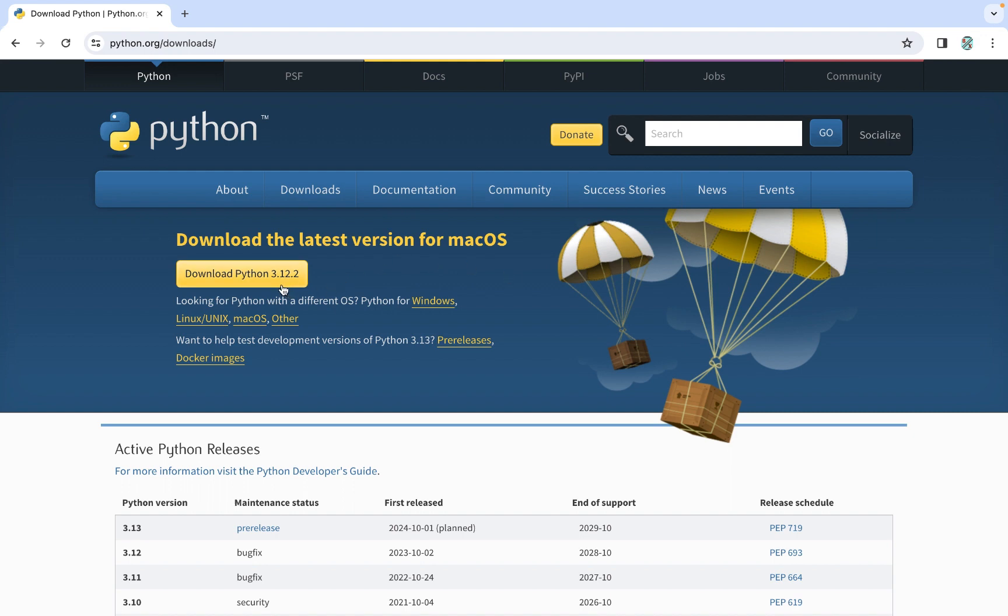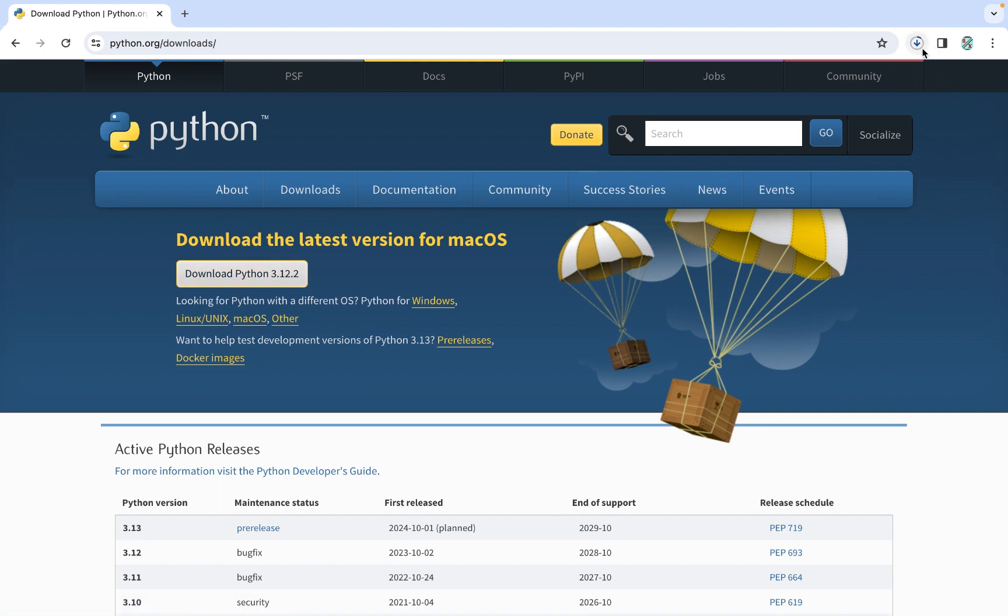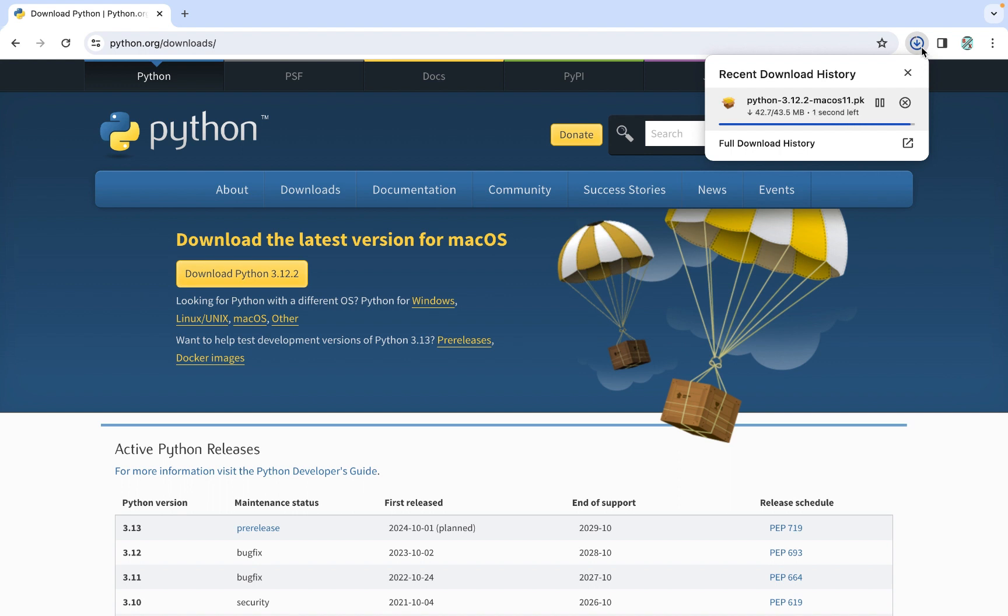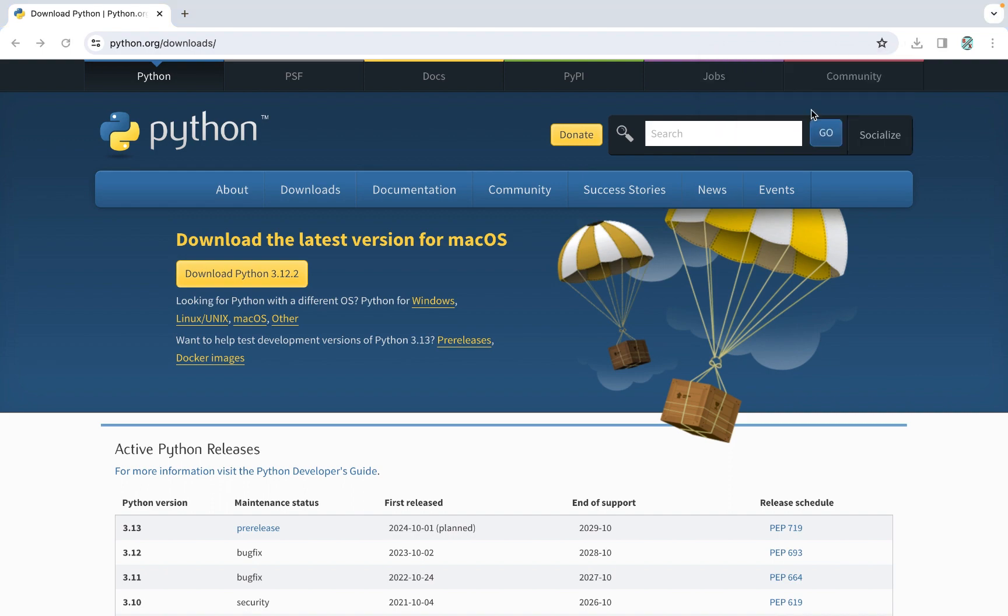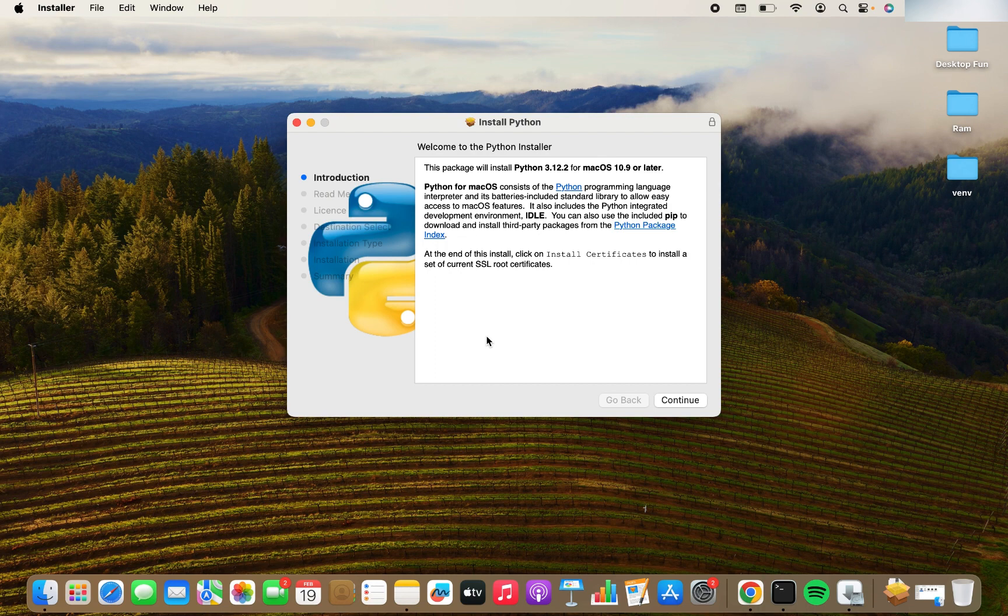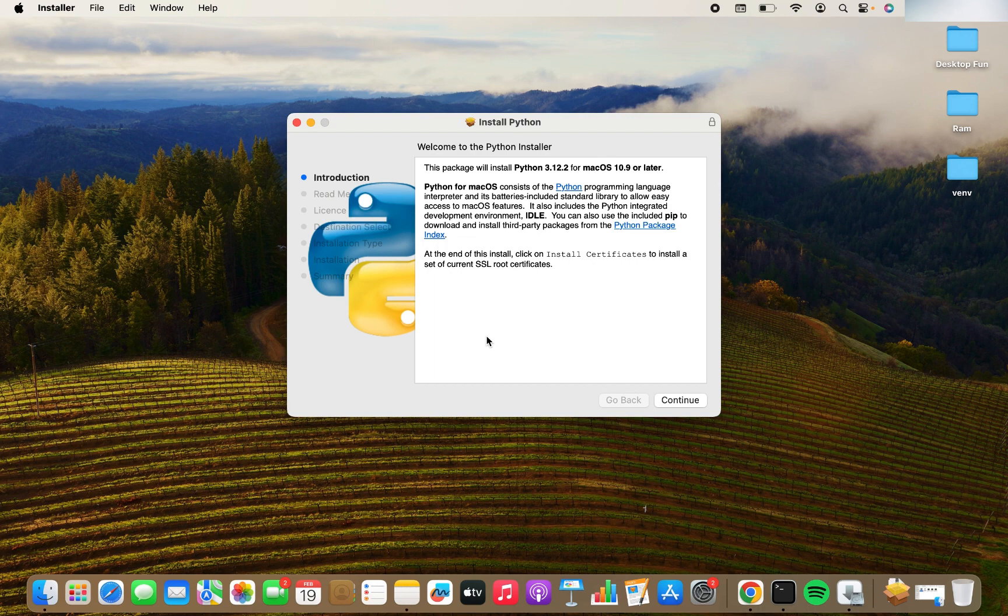What's the latest version available? It's 3.12.2. So I am going to click on this button download Python 3.12.2 and you can see the download has begun. It's going to take a while.